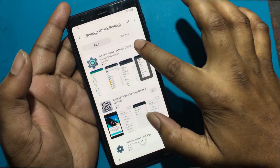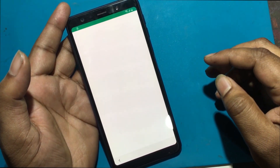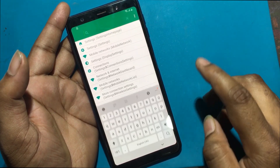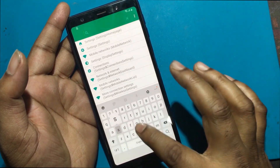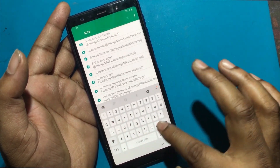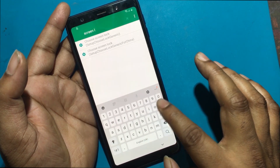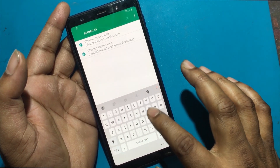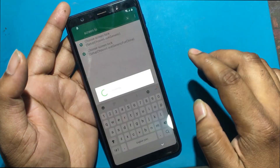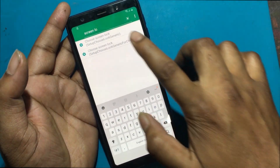Open Android hidden settings app. Search for screen lock. Click and choose screen lock — but this method is not working again.